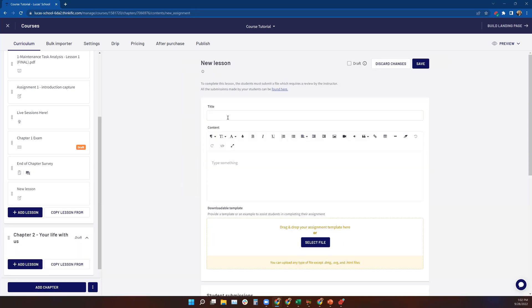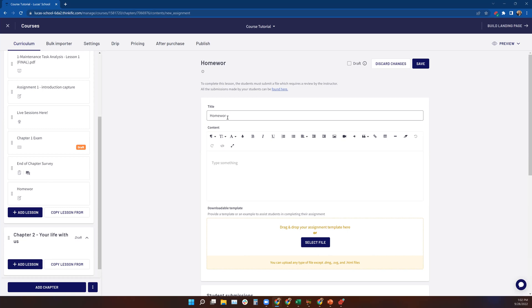Now you've got the title block here. So we're going to say this one's going to be homework one. We're just going to keep this super generic. Can't type with my hands behind the keyboard. Okay, so homework one. Now homework one, we can provide directions here.